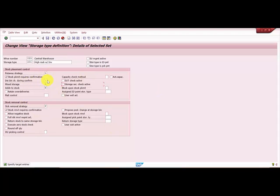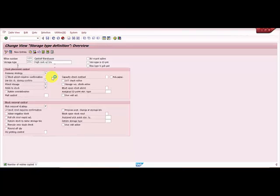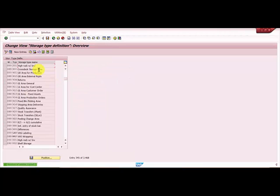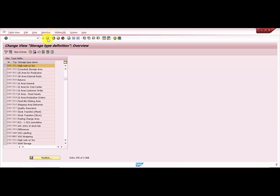...destination bin changed during confirmation, and you can see stock removal strategy F. I'm going to save this. Now you can see here 089-201 new entry. I'm going to save this.